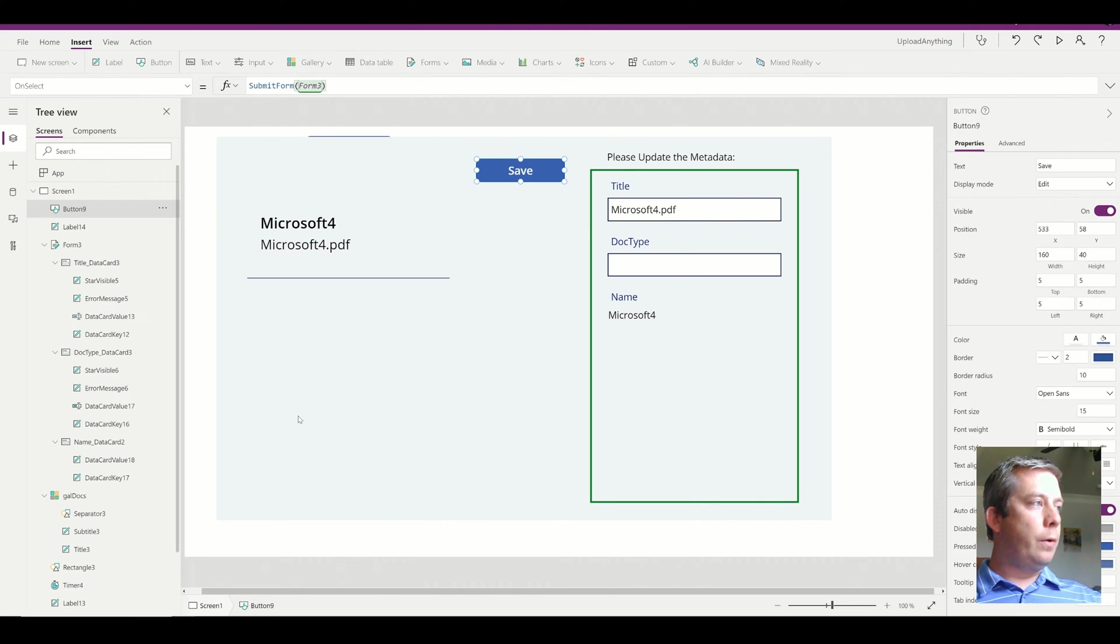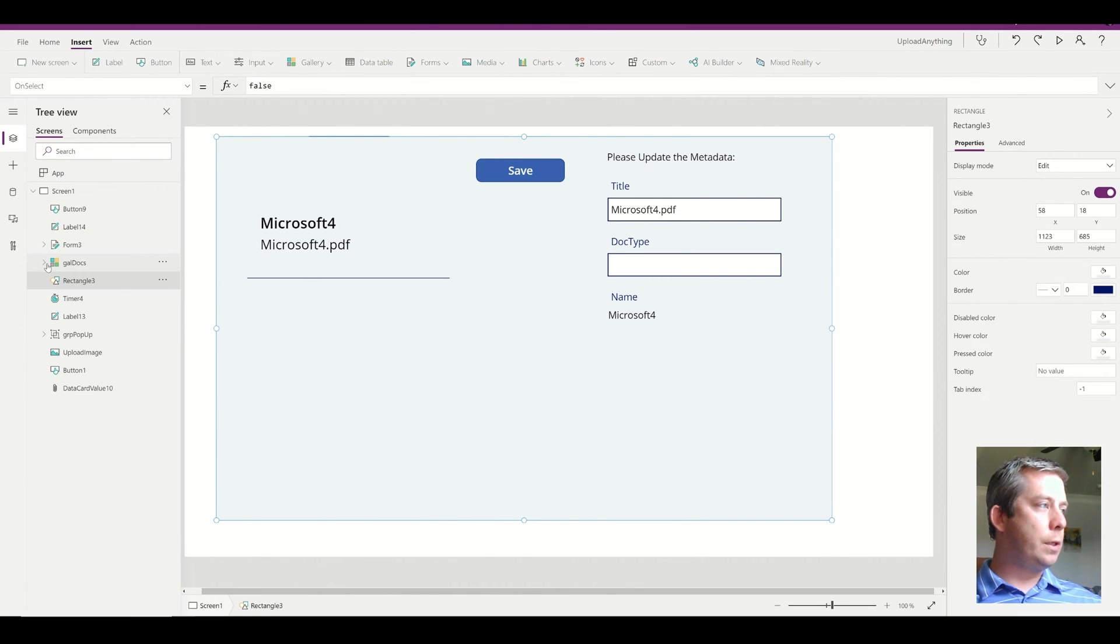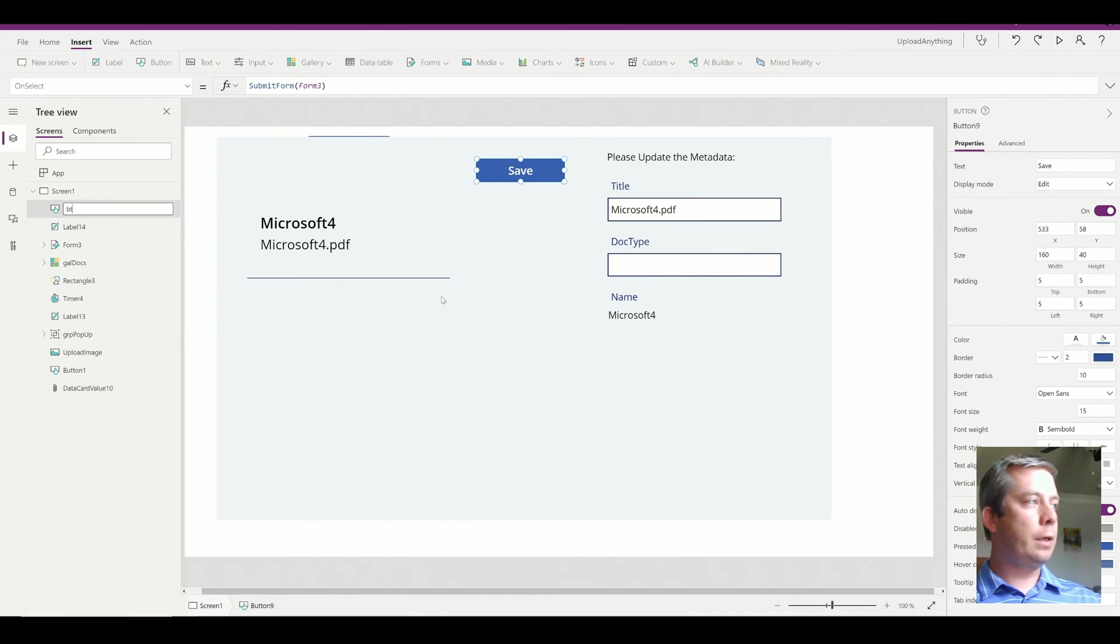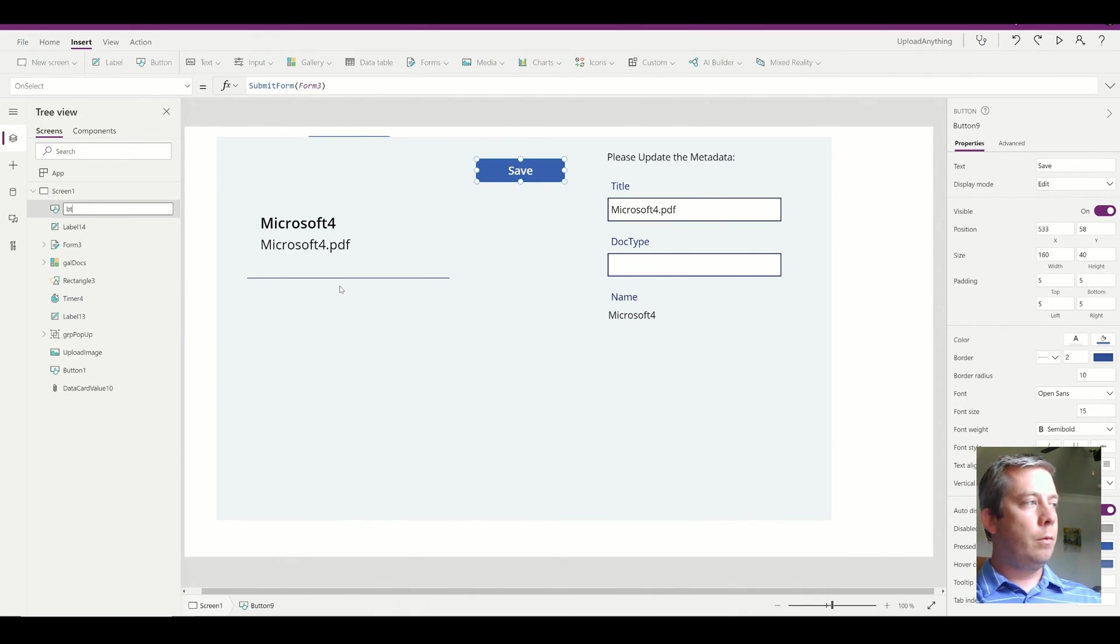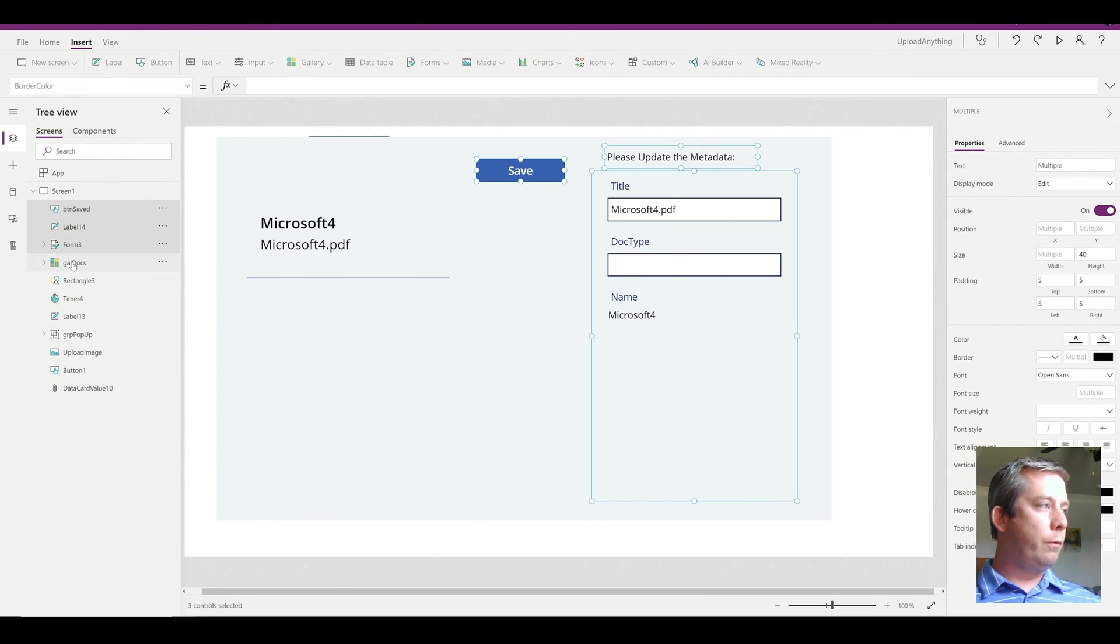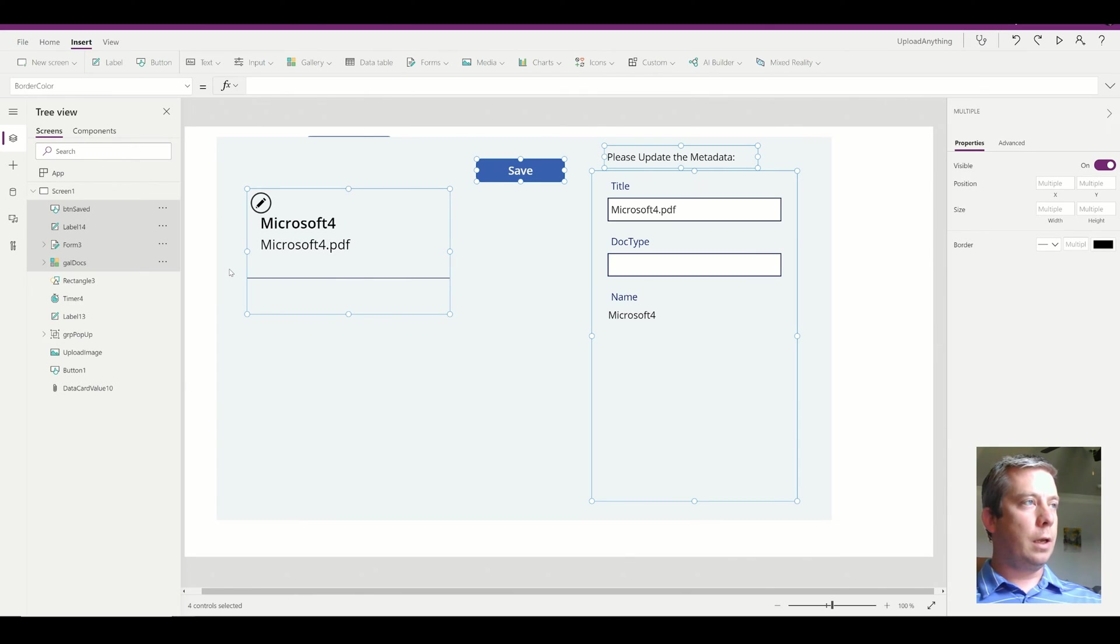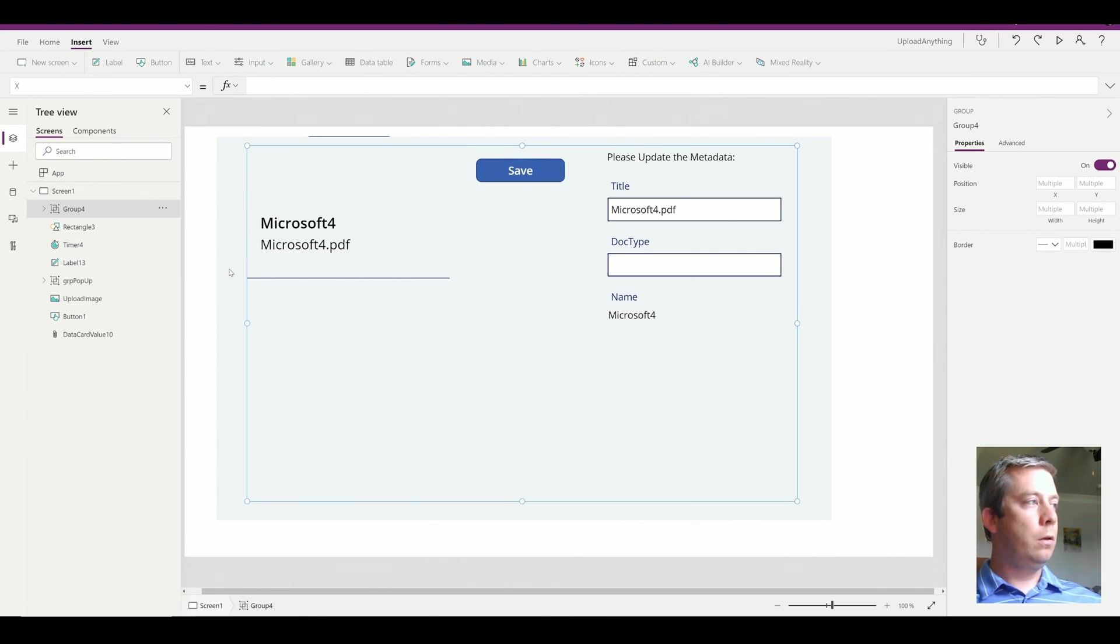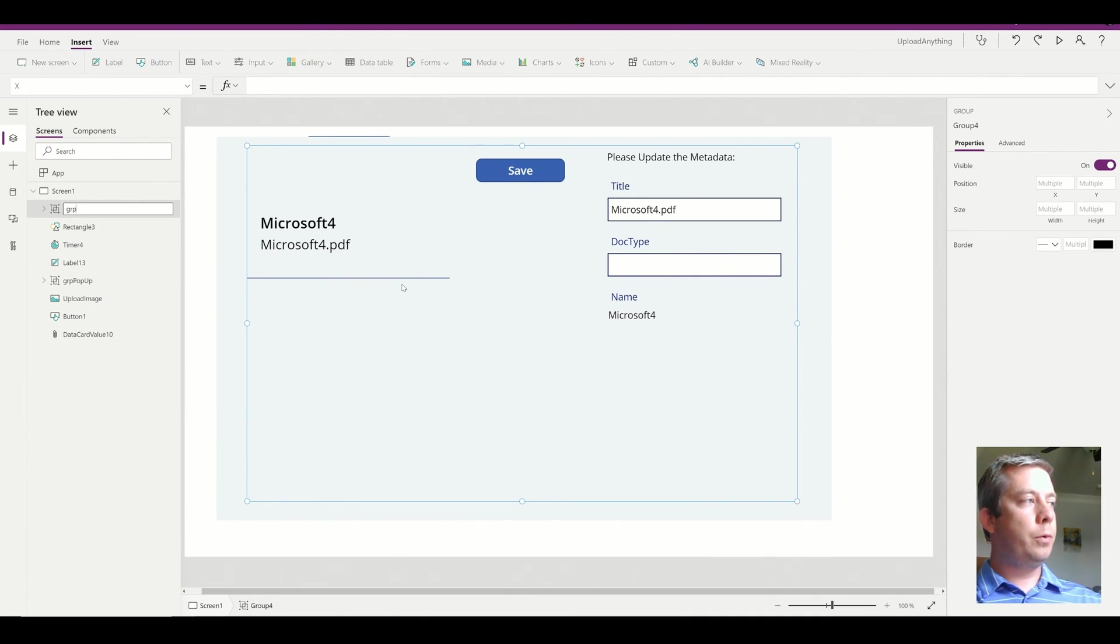So now I'm going to group all of those things together. I'm going to group the button. Let me just go ahead and rename it real quick. Button save. Button save. And then I'm going to group the label, the form, the gallery. I'm going to group them all together. To group them, you press control G. So now I have a group. Rename group my pop out.